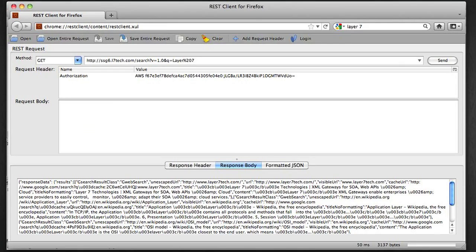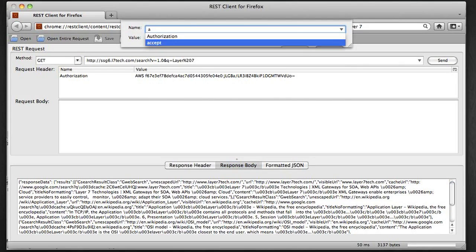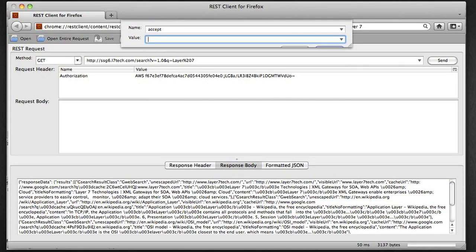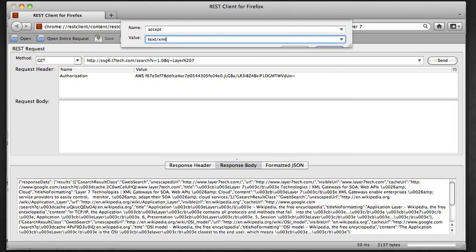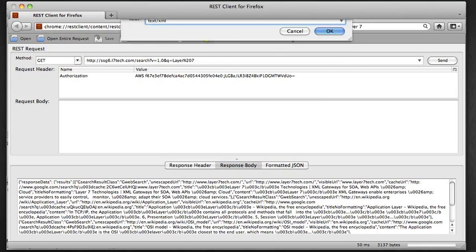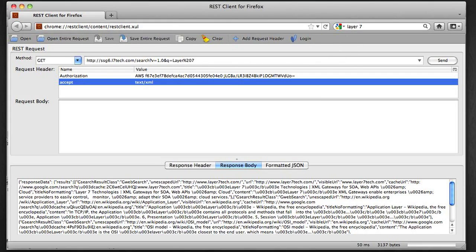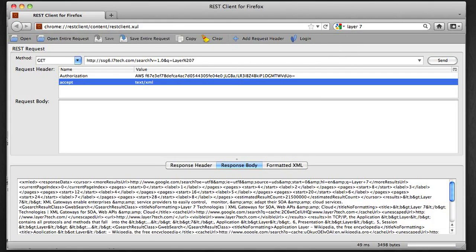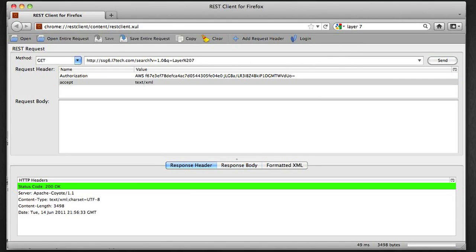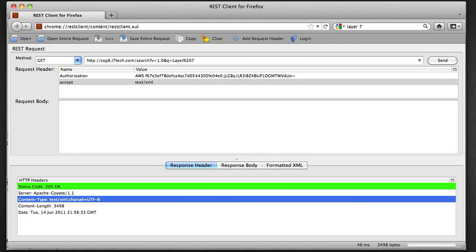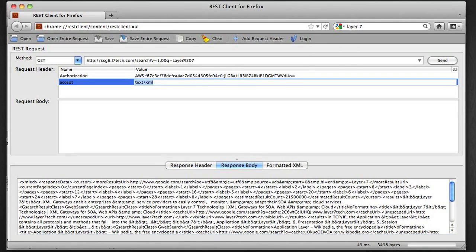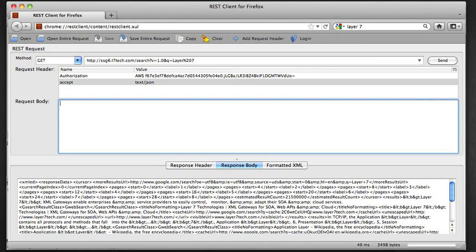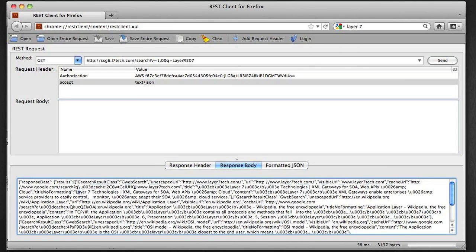Now back to my API client, if I go and add the accept header again with the value text XML and I send this request, you see that I'm now getting an XML payload back. So the content type is text XML. So this is a real-time transformation that's done by the policy enforcement point.